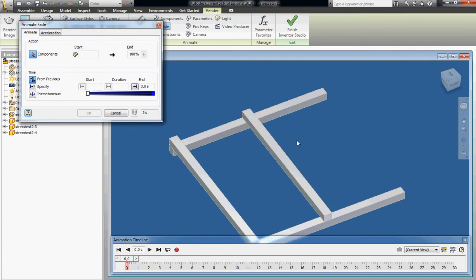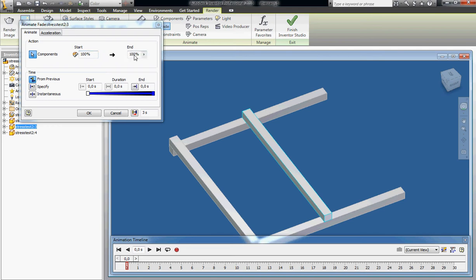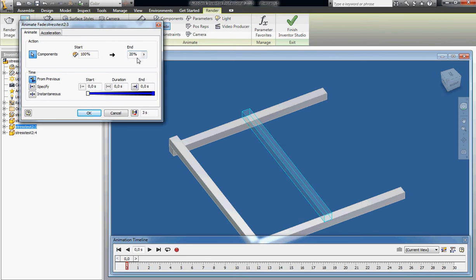Let's start with fade out. Select an object - you can select multiple objects if you like. I want it to fade from 100% to let's say 20%.